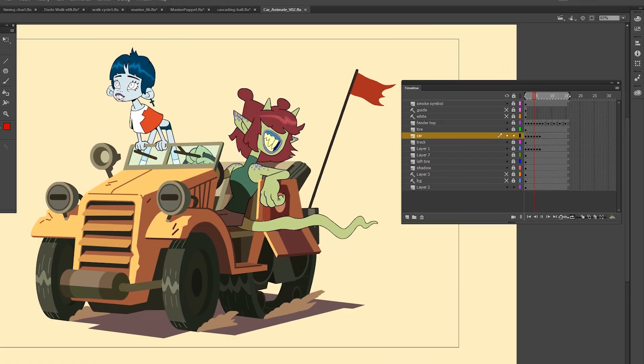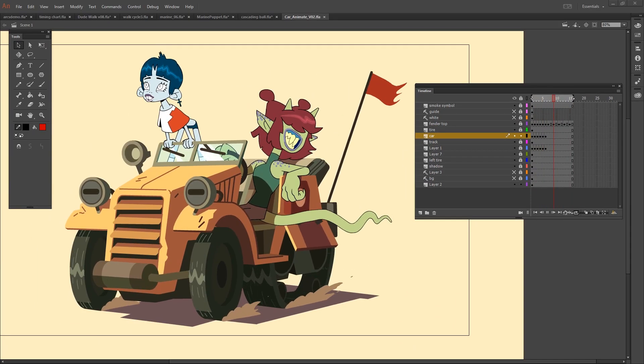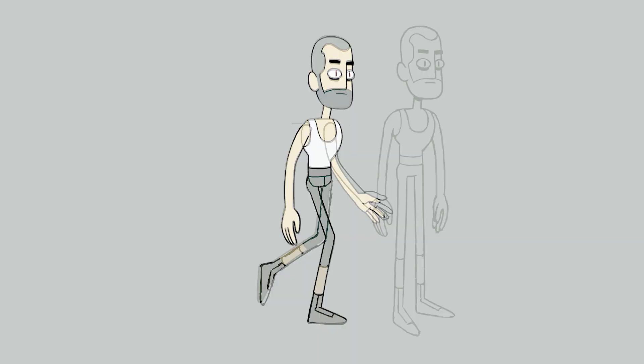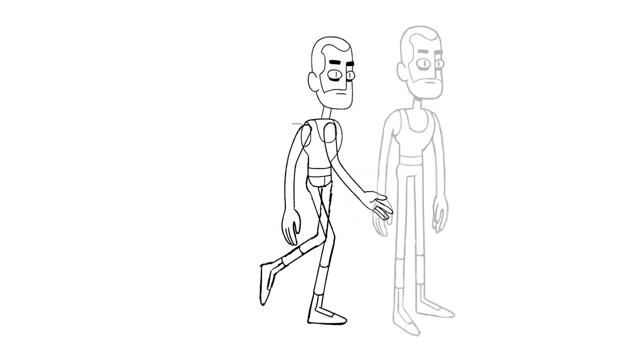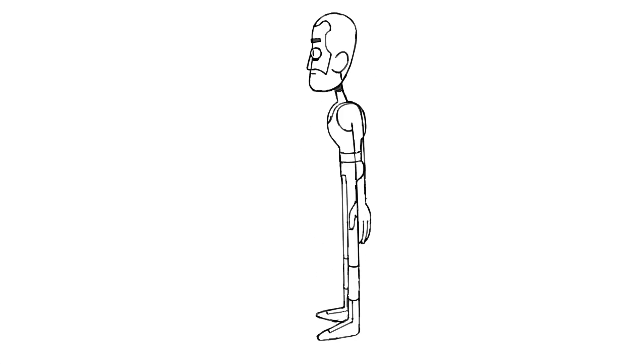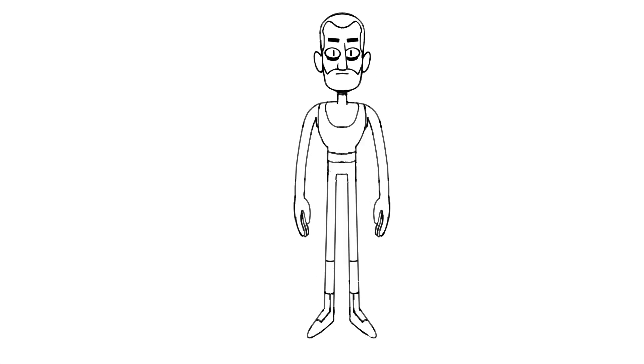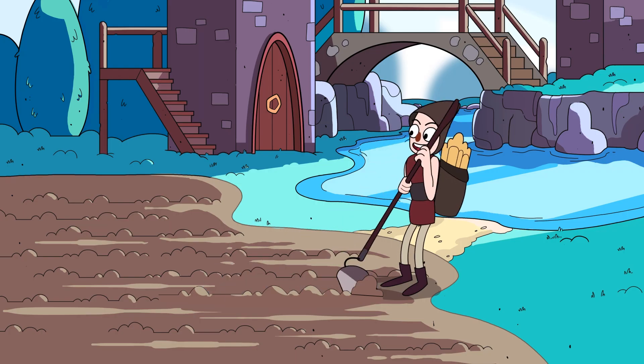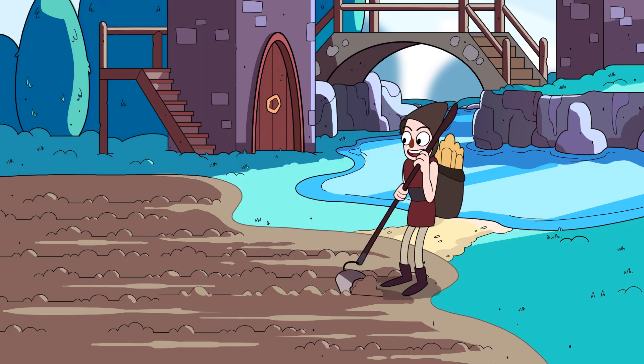And all of this in Adobe Animate, which you will learn to use throughout the course. I'm going to show you all the tricks that I know about animation, and you're even going to get to design your own character and make a short looping animation.